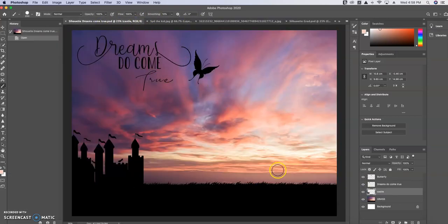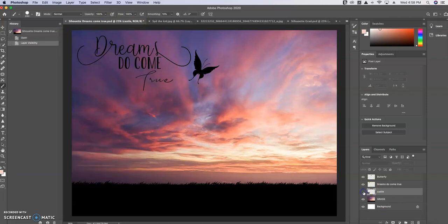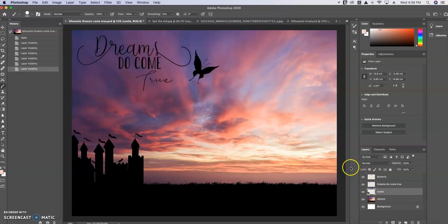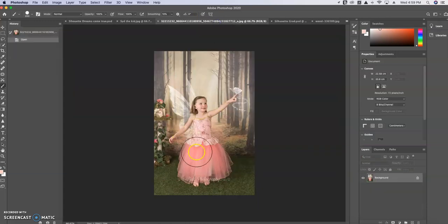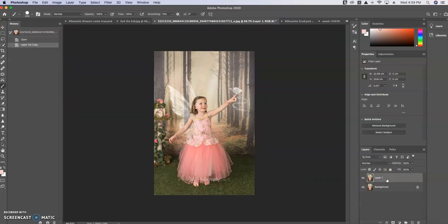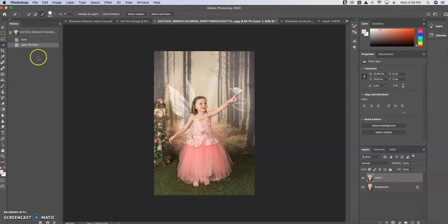Now I'm going to show you the other template quickly — this is the 'Dreams Come True' one. You can turn the castle off, you can turn the butterfly off, you can turn the sayings off, so all of these are very customizable. I used this same little girl image in this one.